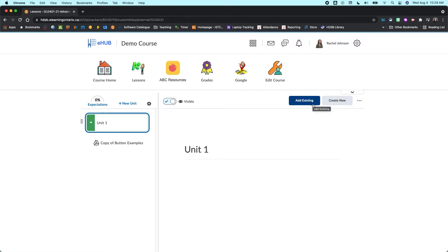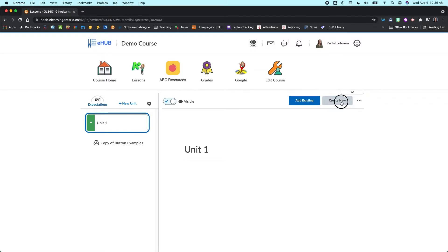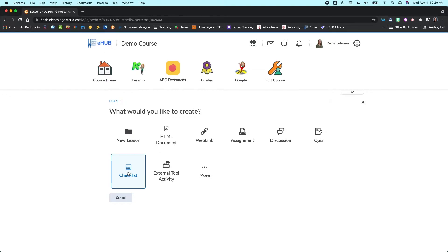If you already had a checklist created, you could go to add existing and then add a link to it here. But we're going to go create new. And then from here you'll see one of the options is your checklist.